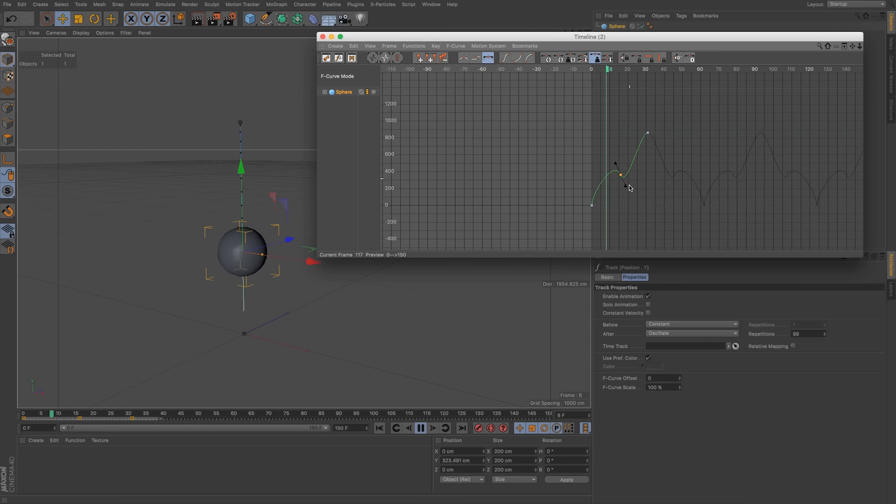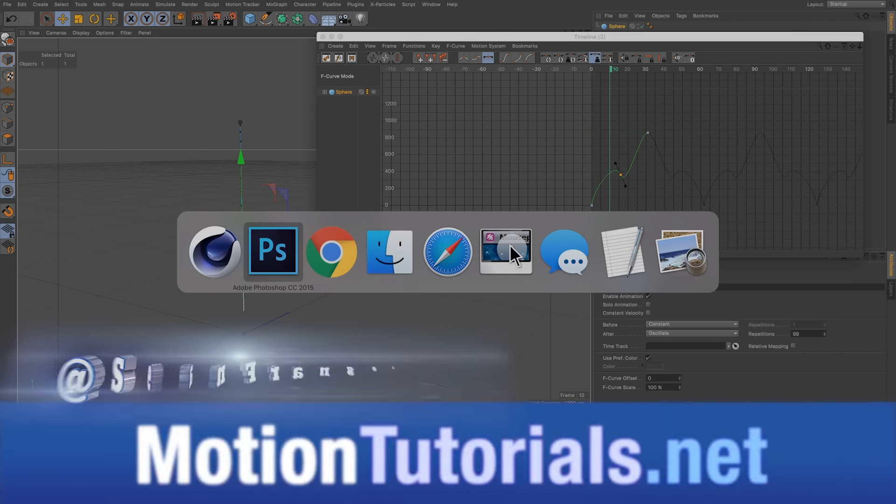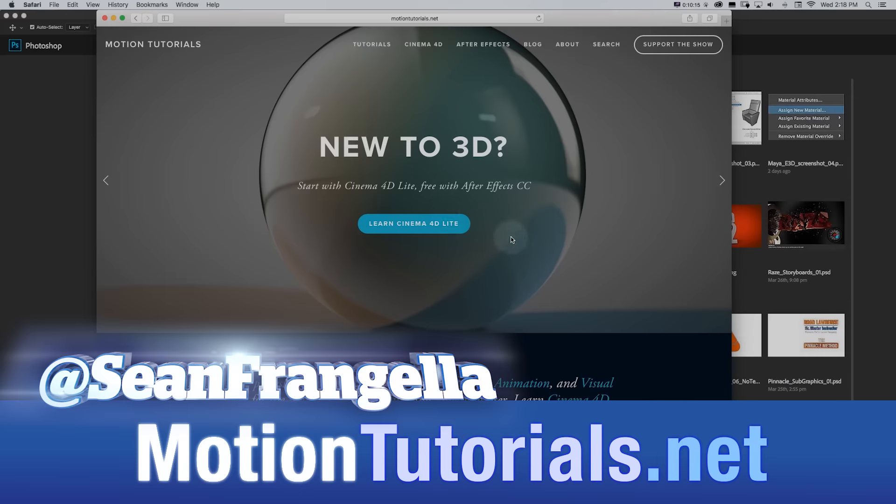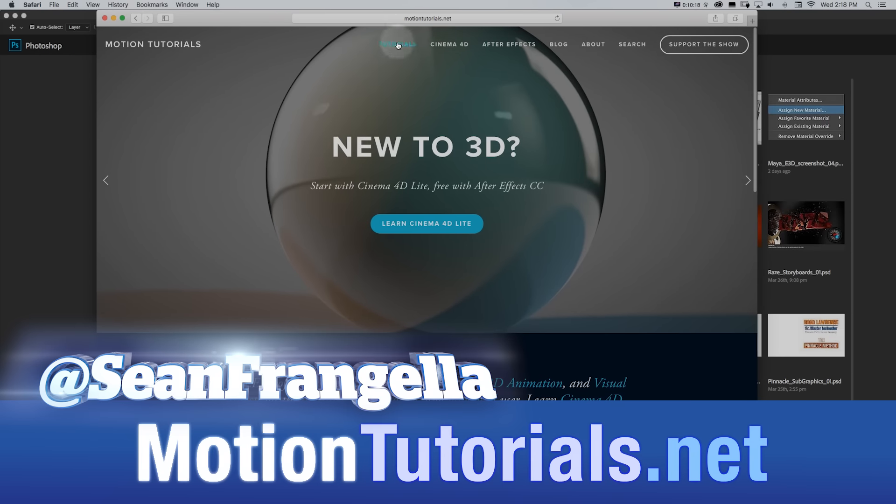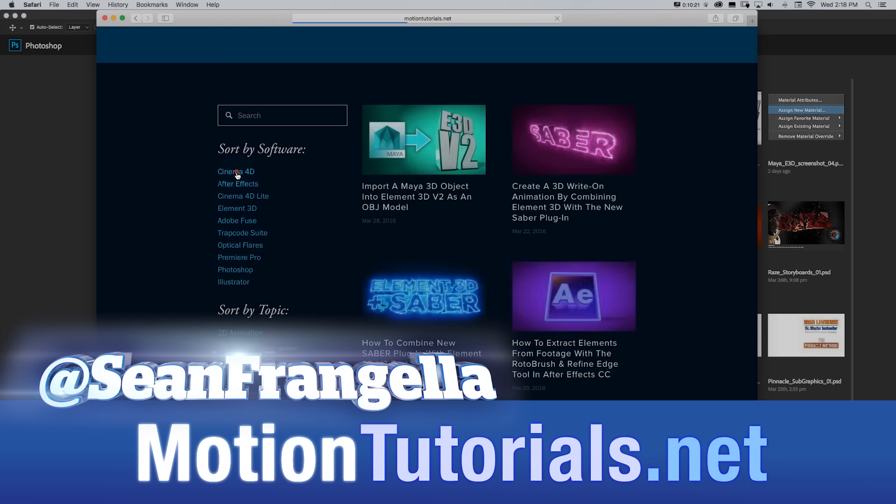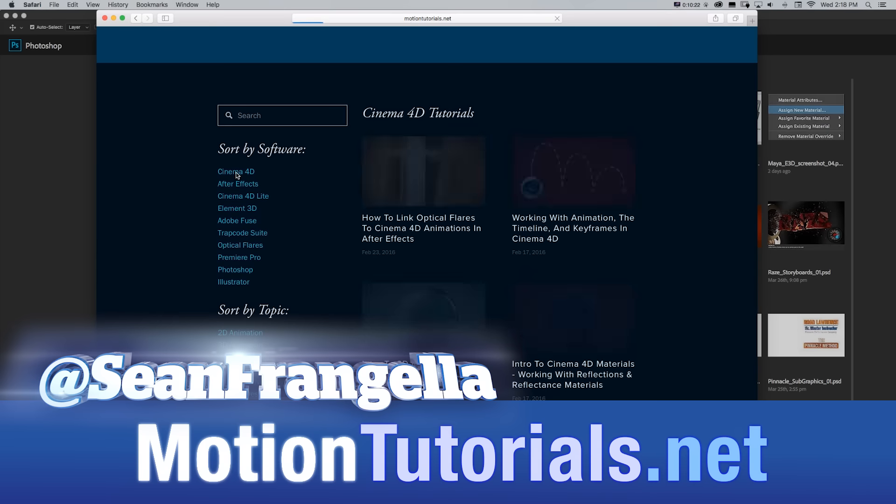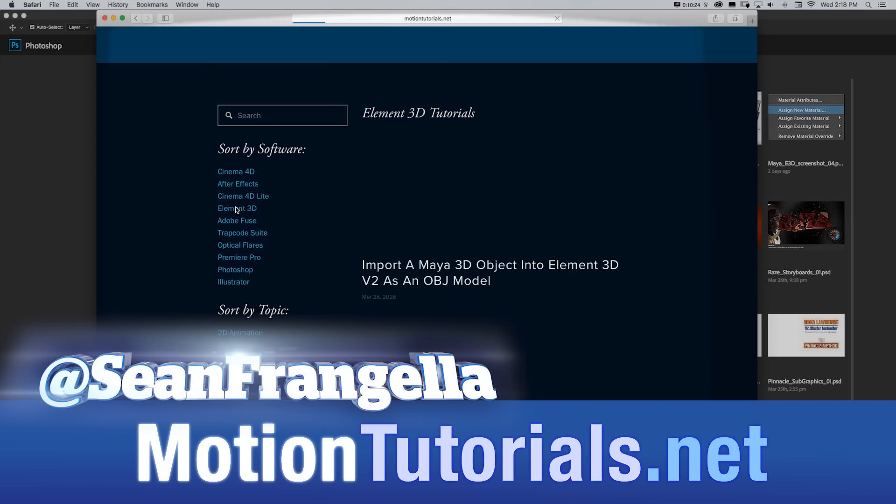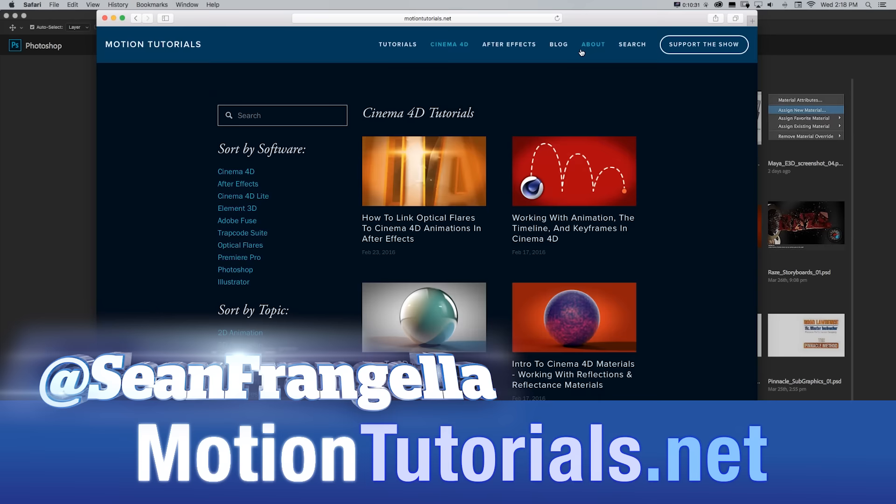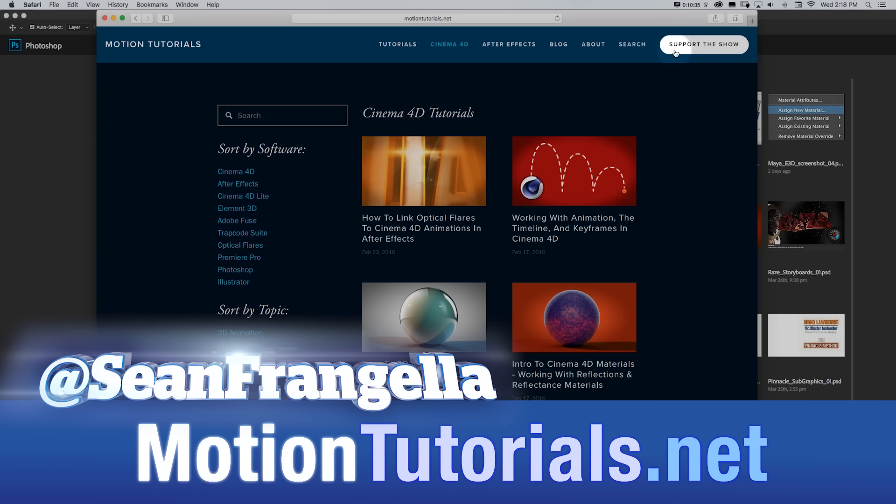And if you want to check out more Cinema 4D tutorials, be sure to check out MotionTutorials.net where I have all sorts of archived and searchable Cinema 4D tutorials, After Effects, Element 3D. You can get all sorts of updated weekly and even more than weekly tutorials that I put up there.